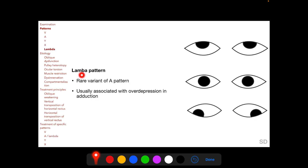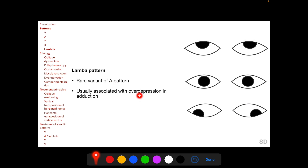In lambda pattern strabismus, the horizontal deviations in the primary position and straight upgaze are similar, but the deviation in straight downgaze is more exotropic or less esotropic compared to the other positions. A lambda pattern resembles an inverted Y pattern and is considered a rare variant of A pattern strabismus, thus usually associated with over-depression in adduction, since superior oblique overaction causes both A pattern and over-depression in adduction.